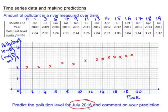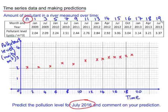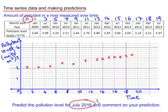Now to predict the pollution level for July 2016, we need to work out what the n value for July 2016 will be. July 2013 has an n value of 19, so we're predicting three years later, which means increasing n by 12, because there are four n values per year, giving us an n value of 31.